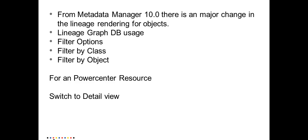Along with that, metadata manager service also has provided a lot of filter options on the lineage diagram. In Metadata Manager 10.0, you can filter on the lineage diagram based on a class and also by the particular object.